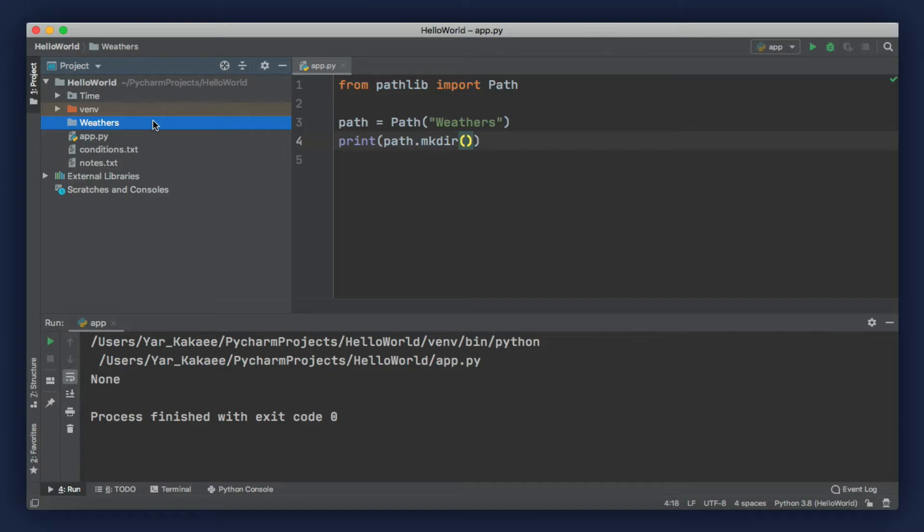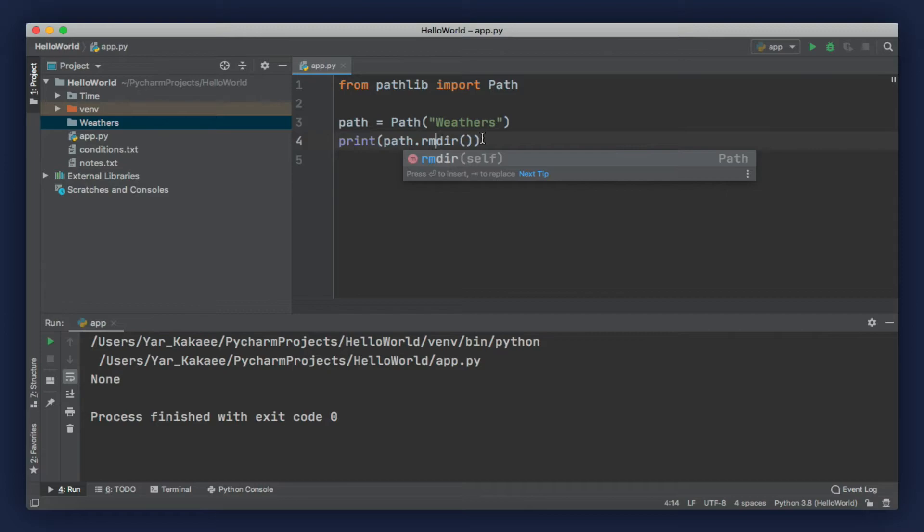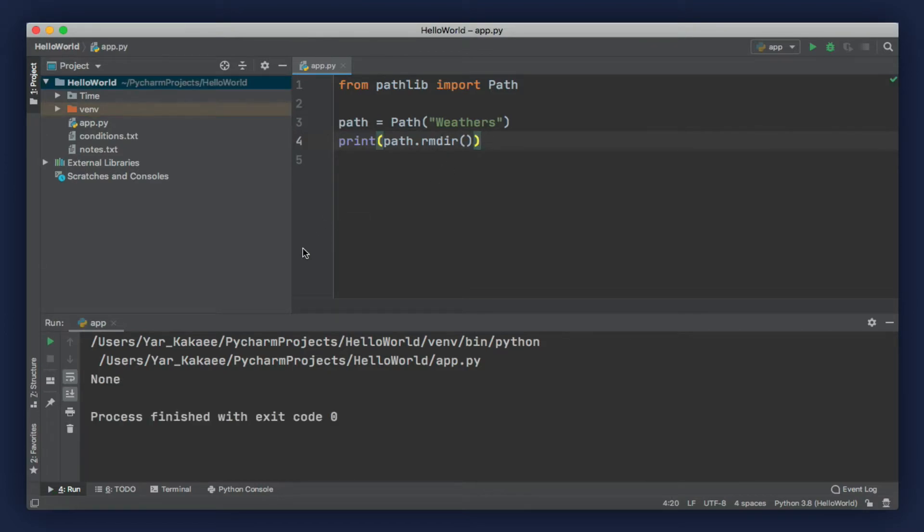We can also delete this directory. Instead of mkdir, we call rmdir, which is short for remove directory. Let's go ahead. Now, you can see that directory is gone.